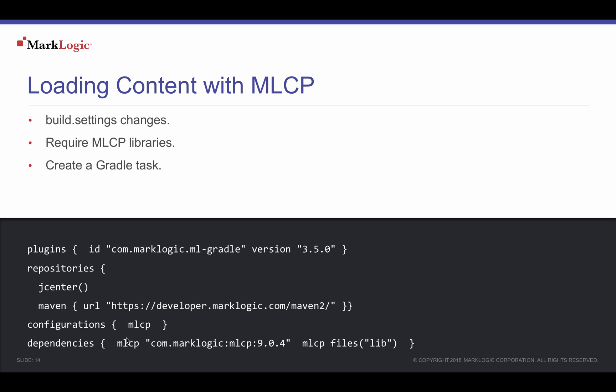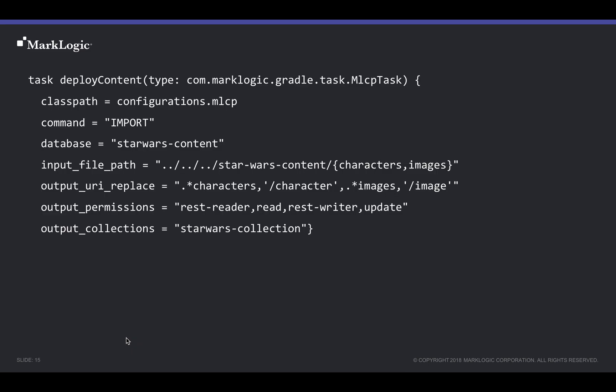To call MLCP from Gradle tasks, we need to change the build.settings file to download the MLCP Java libraries from a repository. Then, we need to tell Gradle that these are dependencies for our project to resolve. We also need to create a Gradle task in the build.settings file.